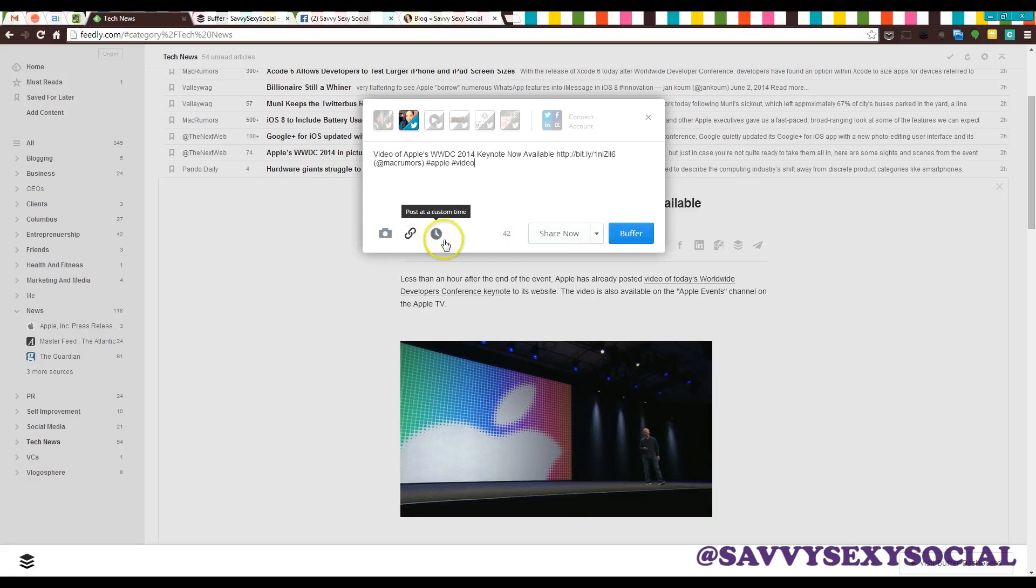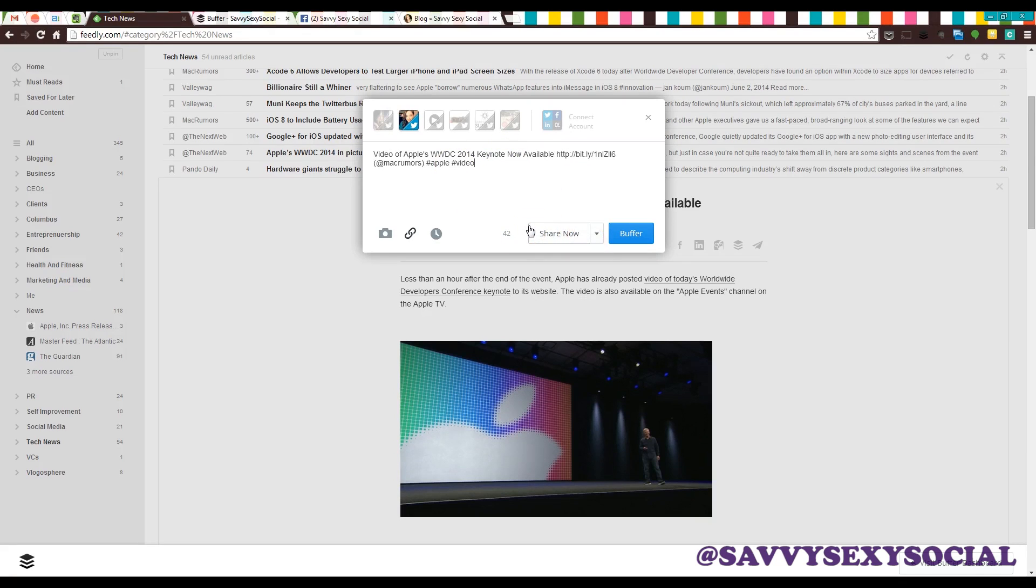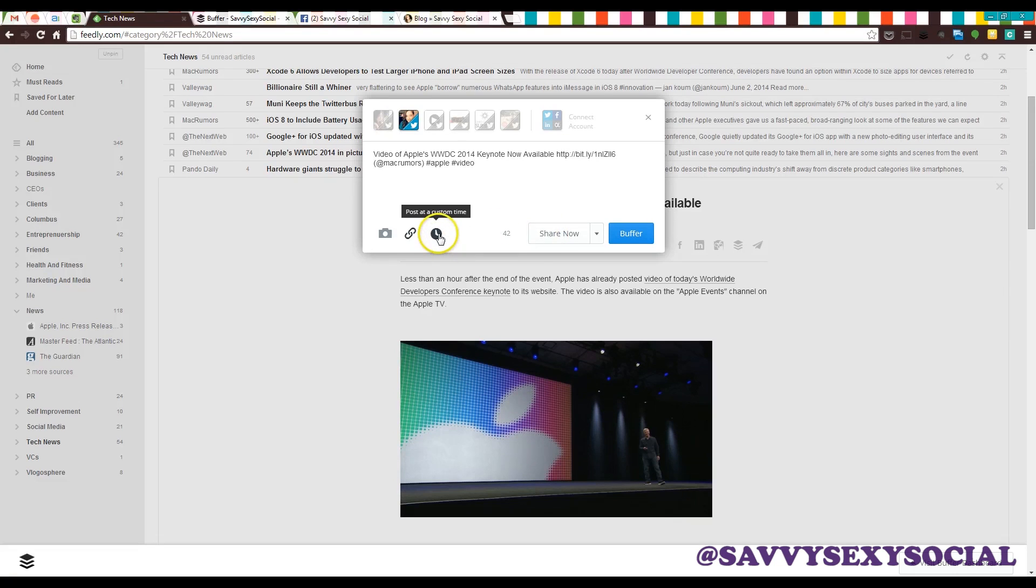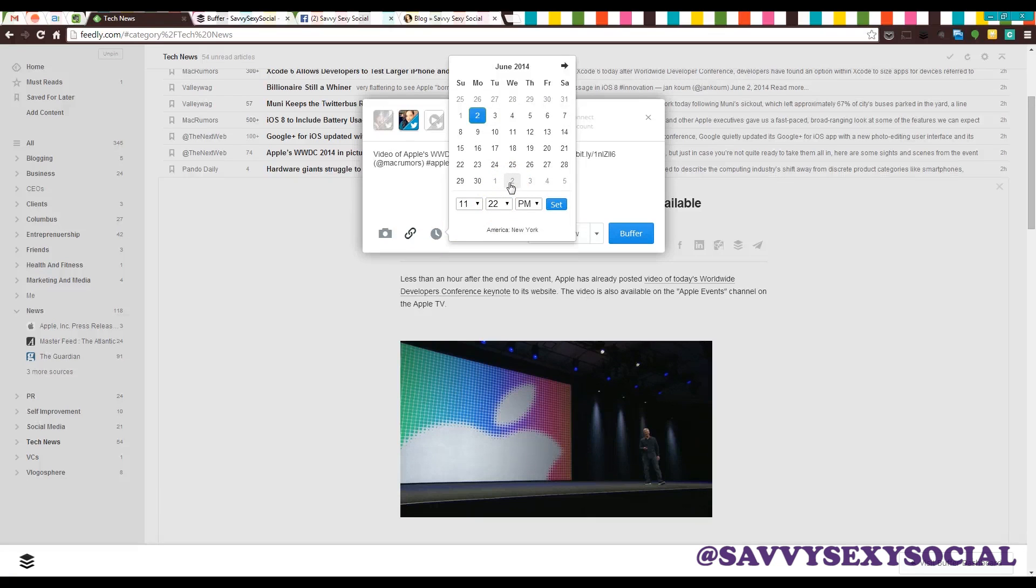So you have a couple different options here. Usually you'll just send it to the Buffer. But it might be something you just wanna share right now. But you would still send it from here because you can still track those analytics in Buffer. So that's really useful. And then here is if you wanted to pick a custom time which is really interesting and not something that I do for other people's content. But we can talk about that later.